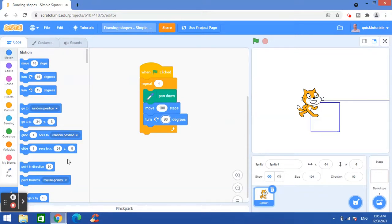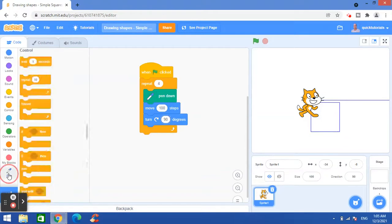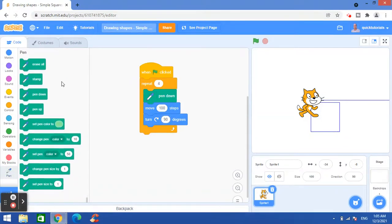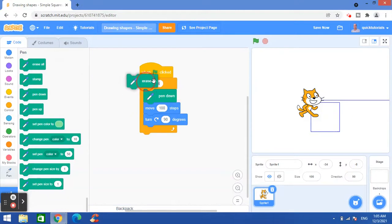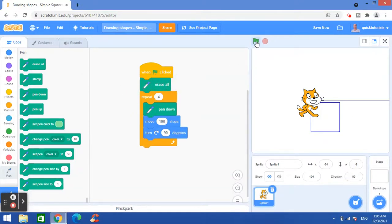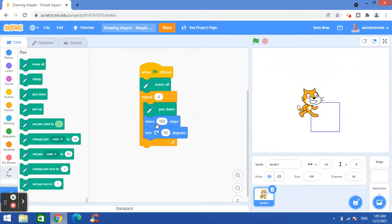So I'll go to pen block category here and erase all block, this one, I will put here in the beginning so that each time I run the program it should erase that previous drawing. Like this, so now our sprite has drawn a square.